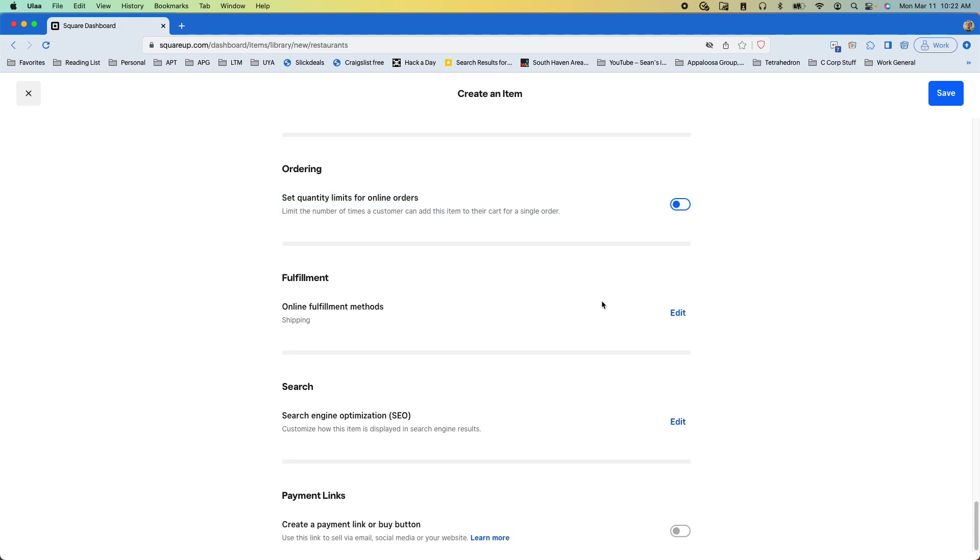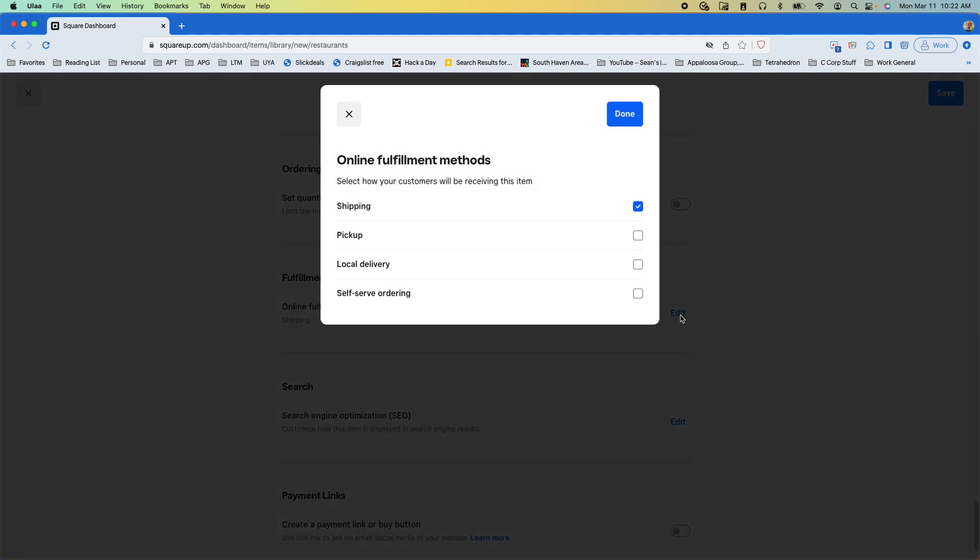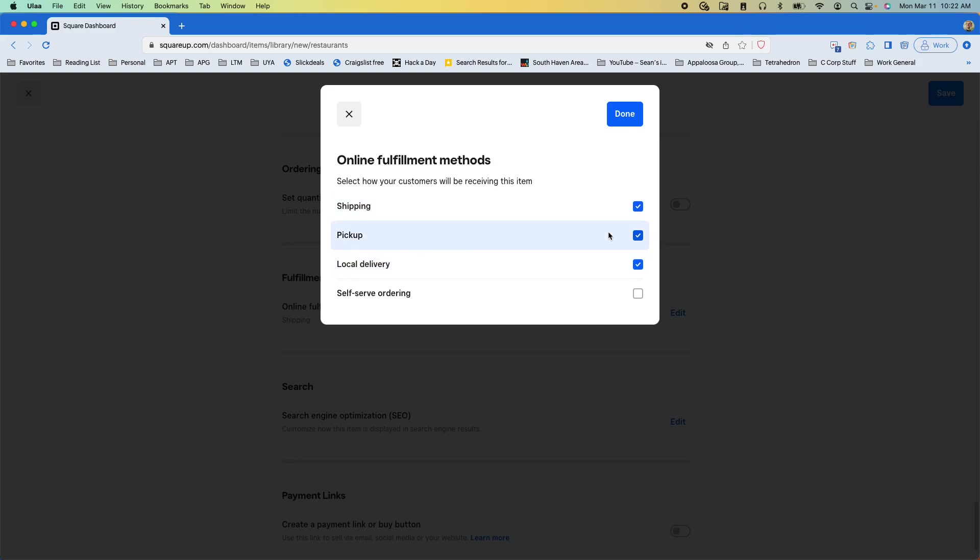Next is our fulfillment and we can edit our fulfillment methods for the item. So if this is a physical item maybe we can do shipping, pickup, local delivery, or maybe if it's a food item obviously we can't ship that but we can do self-serve ordering.